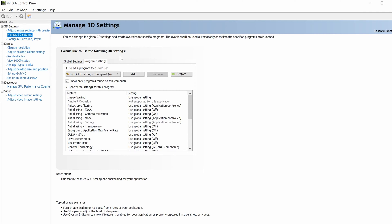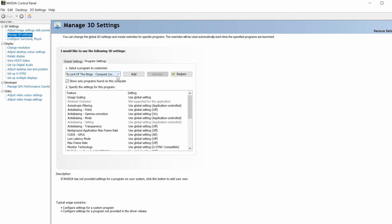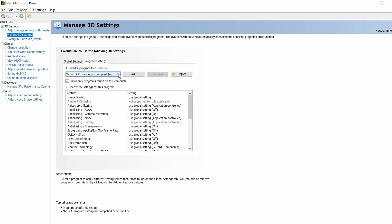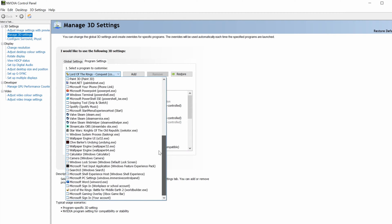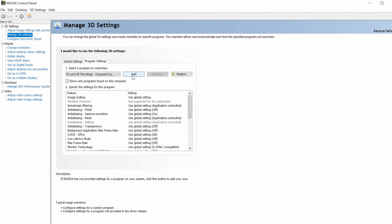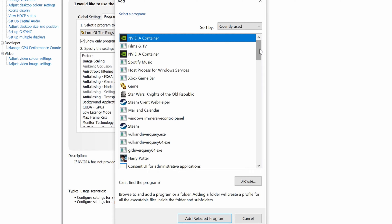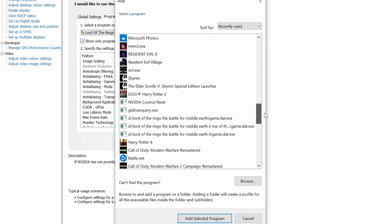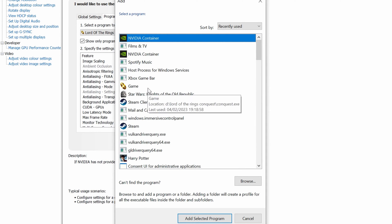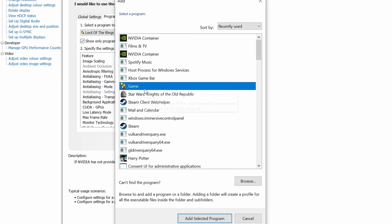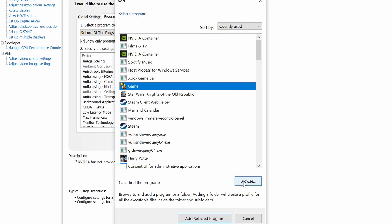Once you click Program Settings, you will want to select your game. Your game might already be in the drop-down box — if you click the drop-down it will list loads of different applications and games on your system. In my case I already have Lord of the Rings Conquest with the exe file right there. If it's not in the list, click the Add button. A box will open up showing all games and programs — you might find it there. If it's still not in the list, you can click Browse.